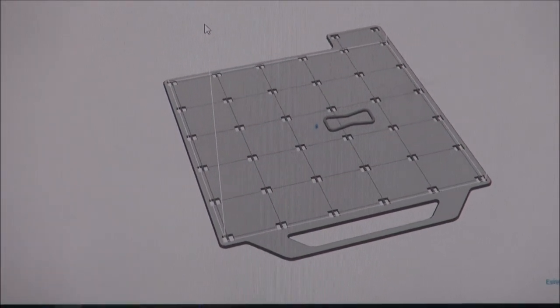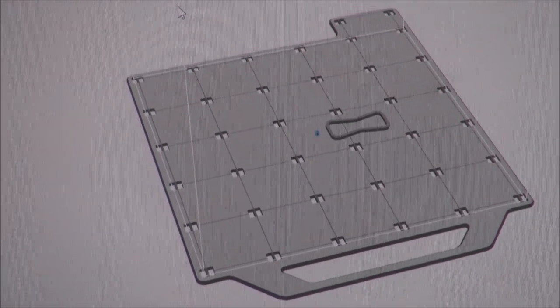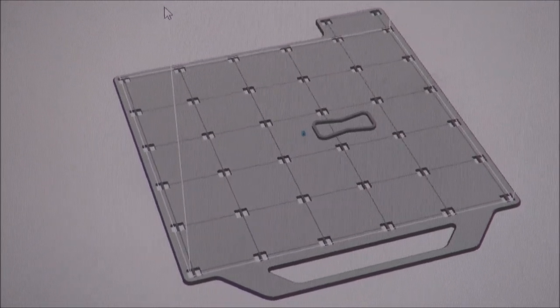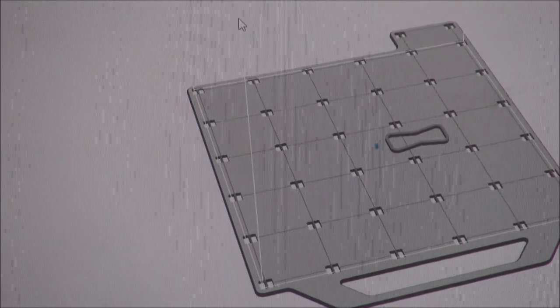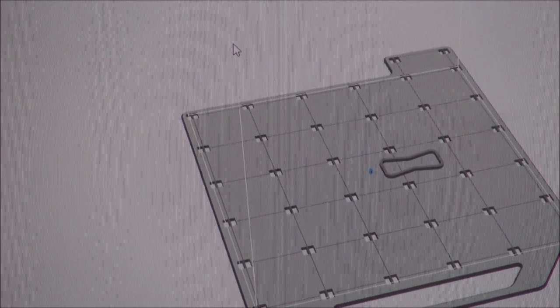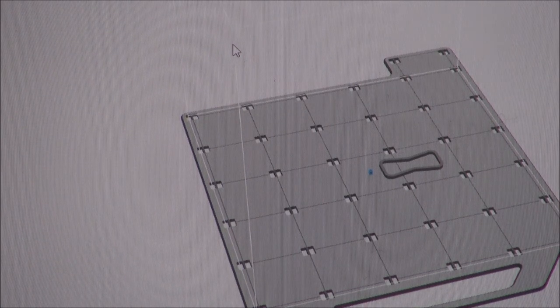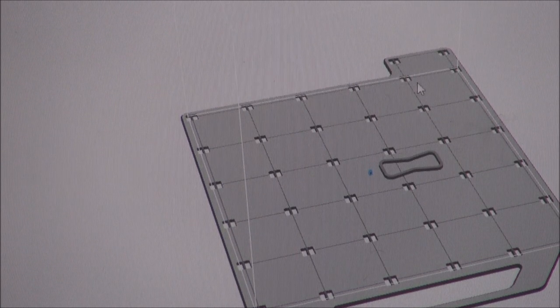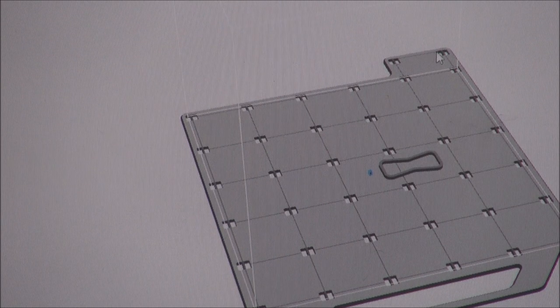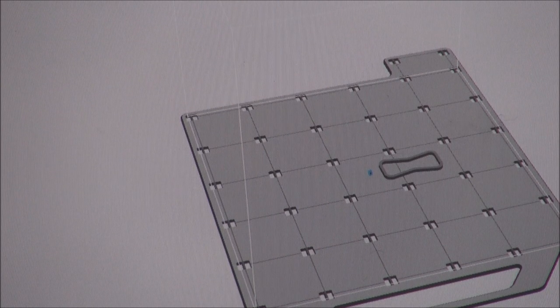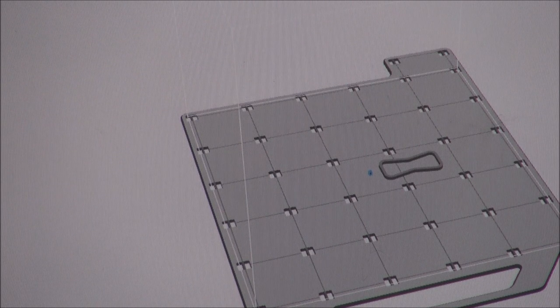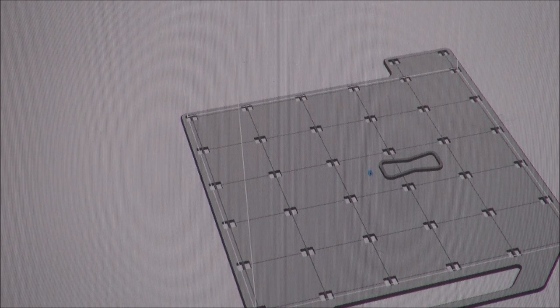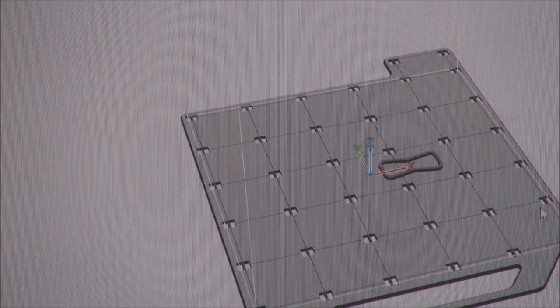I'm in the GrabCAD software now. Now, this is the closest I can get with this camera. So, I'm going to change the scale here so you can see it. There it is, there it is right there.